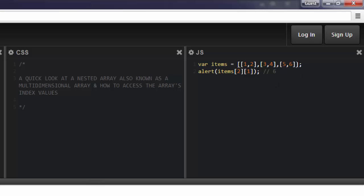That opening and closing bracket is the parent array container. And inside of that is your sub-arrays, or your child arrays. And that's these three.